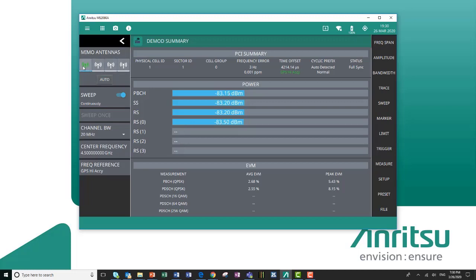I could select to only look at the power in a single antenna, or I can do auto, which allows me to look at the power in all the antennas. Below here you get your EVM values for your different modulation schemes. In this case we're looking at a QPSK modulated signal.